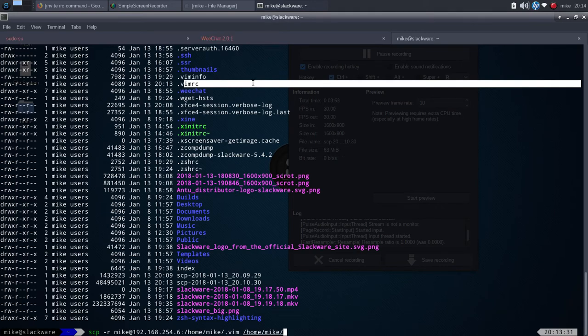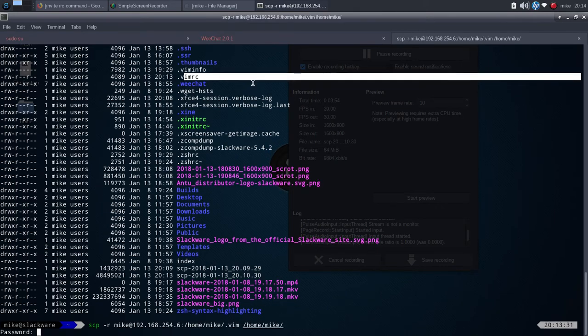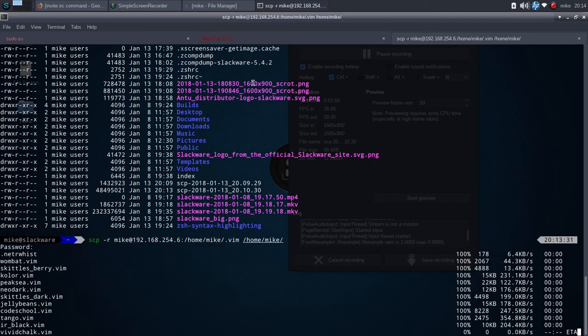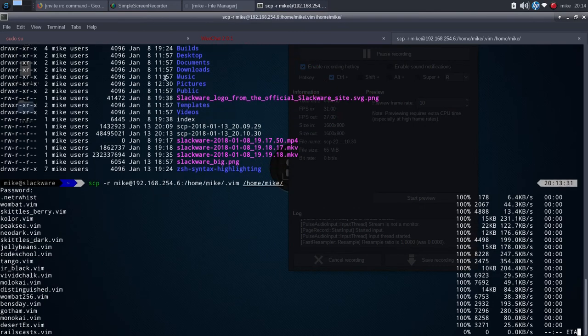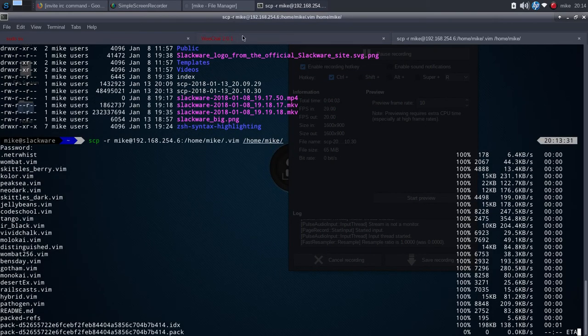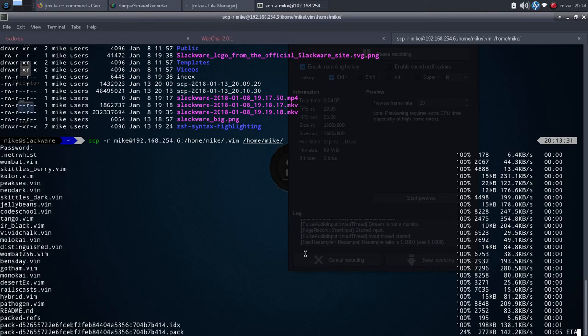You're going to say from here to here, from the source to the destination. So you would want to say the vim folder, and then do it that way. Once again, you have to put the password, and now it's copying everything from my vim folder onto this machine.